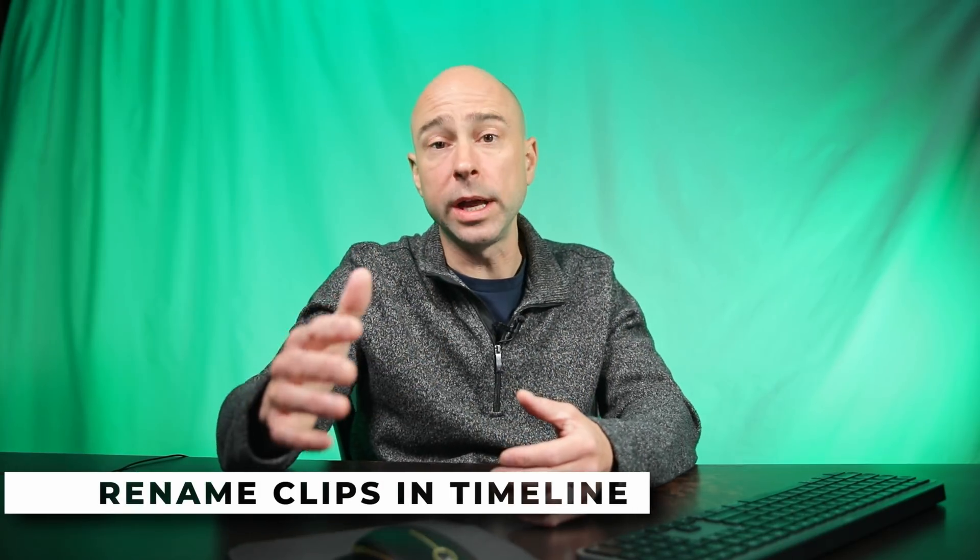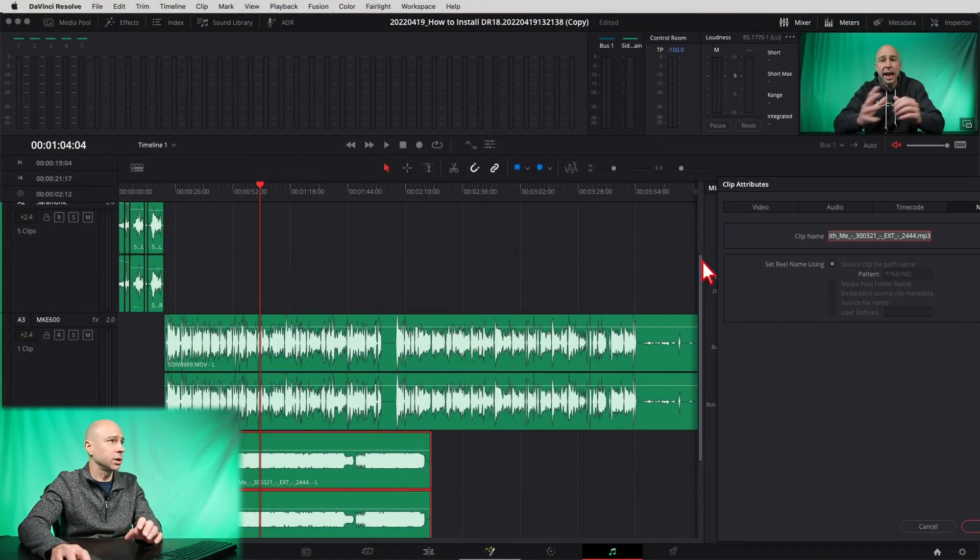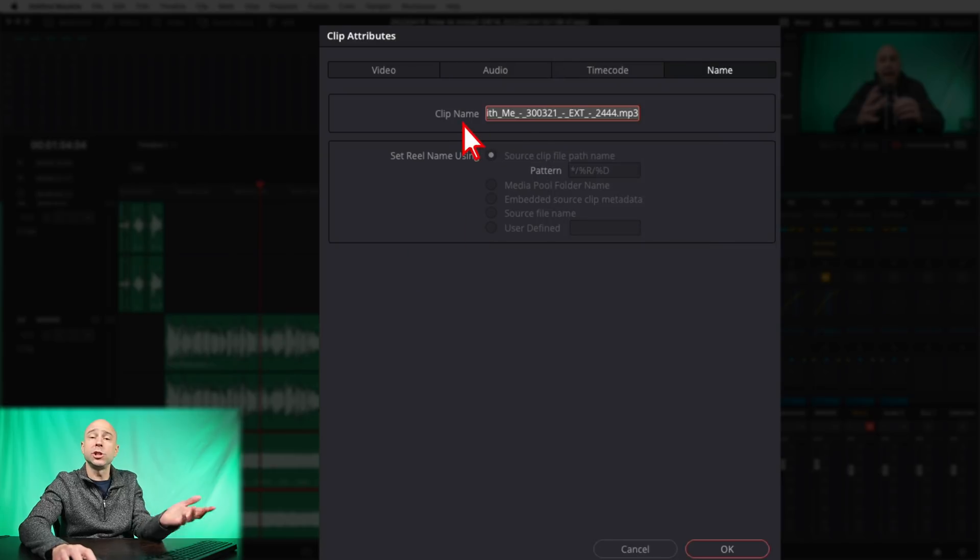Number five is the ability to easily and quickly rename your audio clips. Sometimes you record directly into Resolve and get a weird funky name, or maybe you've got sound effects that aren't clear on what they are. If you just double-click on any one of your clips, you get the clip attribute window and you can change the clip name right there to be whatever you want. Keep in mind it likely changes the clip name, not the actual file name.